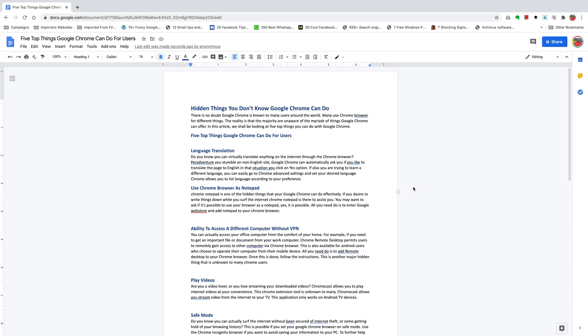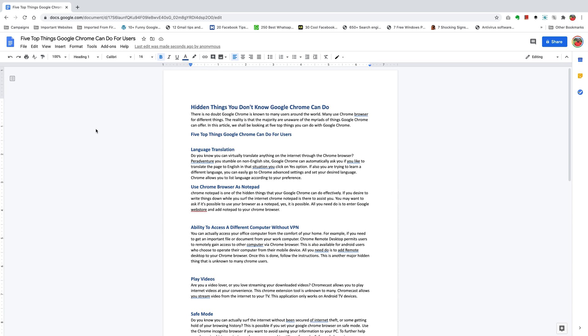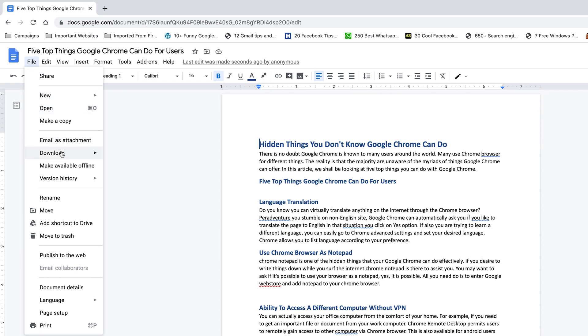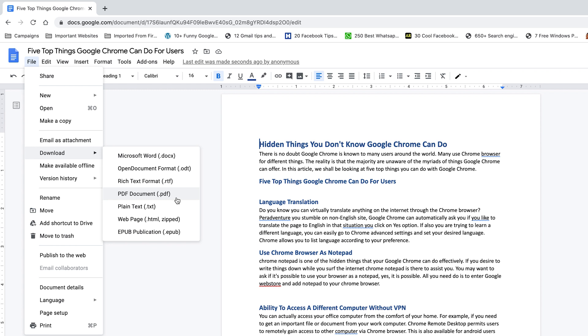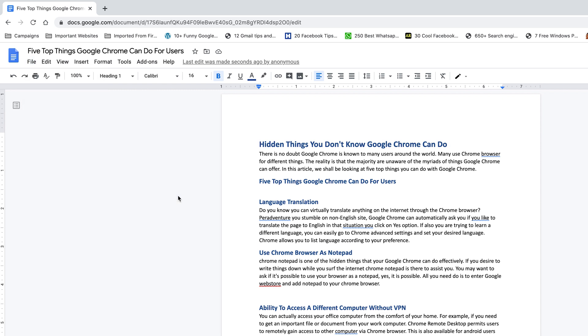Now with the Word document open inside Google Docs, we're ready to convert it into a PDF document. All you need to do is click on File and then hover over Download and select PDF document. It's going to convert this document into a PDF and download it for you.